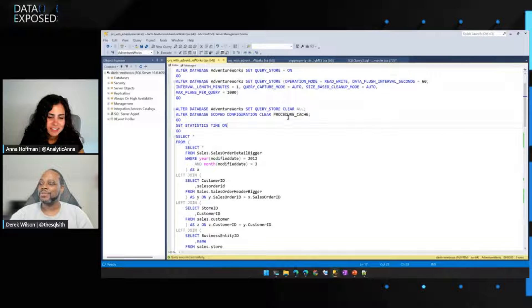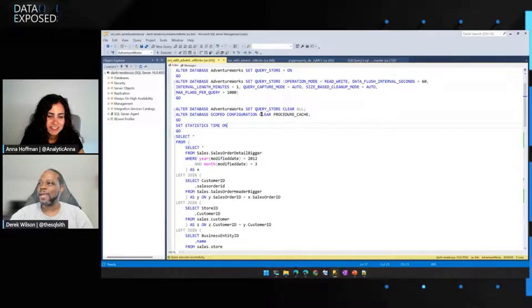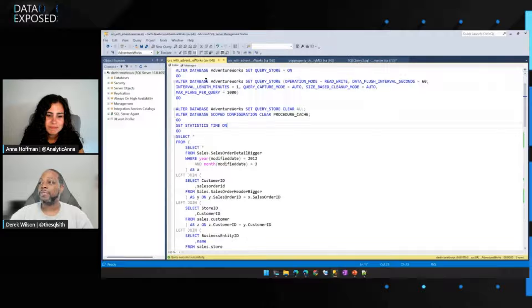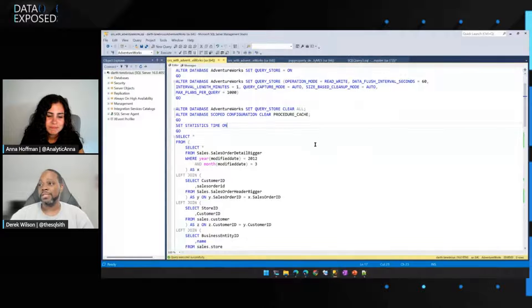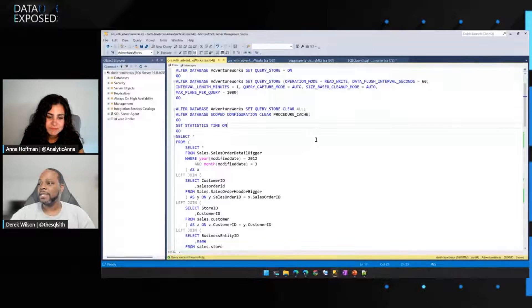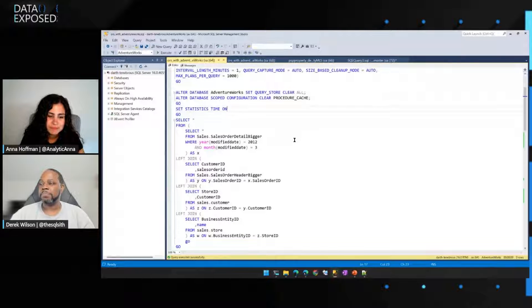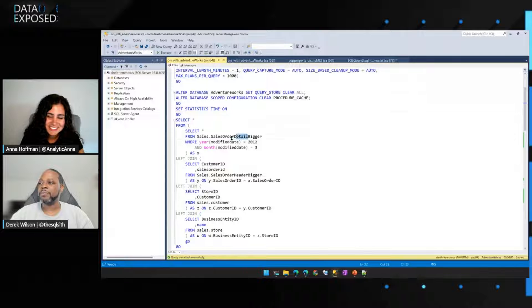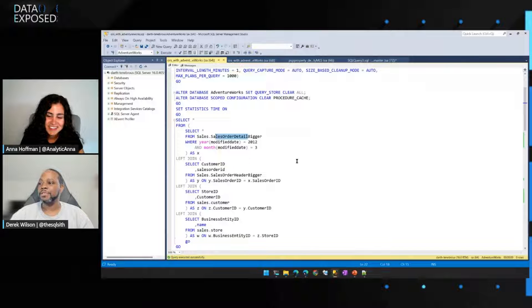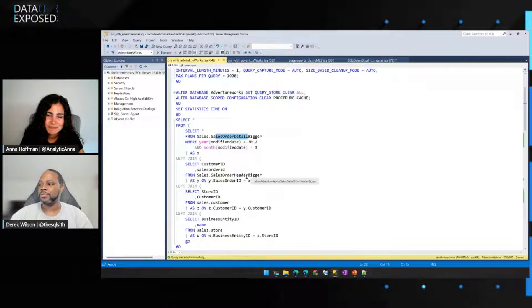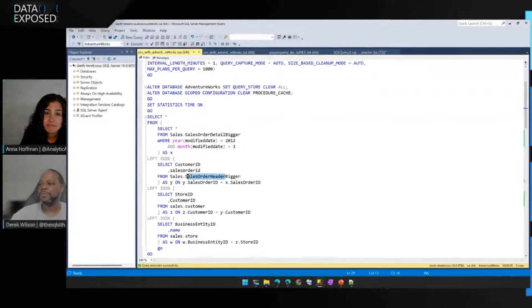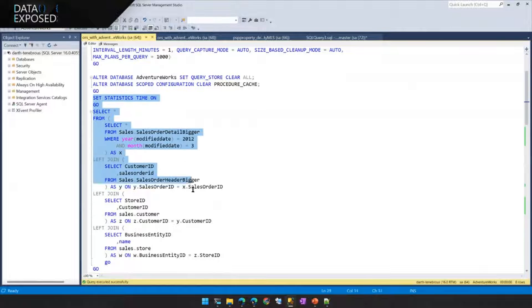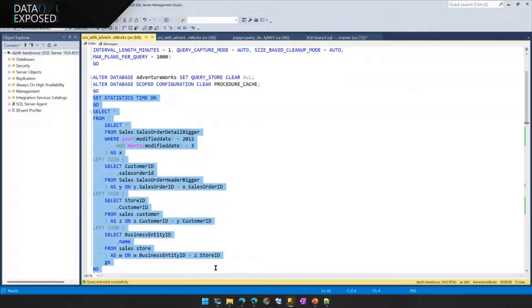All right. So what I have here is the infamous AdventureWorks database. I did take the leisure of kind of making a couple of tables bigger, the sales order detail table and the sales order header table, just for dramatic effect.